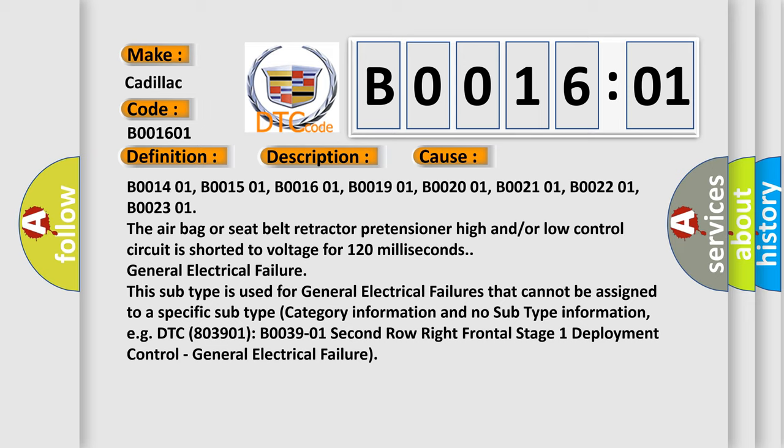General electrical failure. This subtype is used for general electrical failures that cannot be assigned to a specific subtype category information and no subtype information,